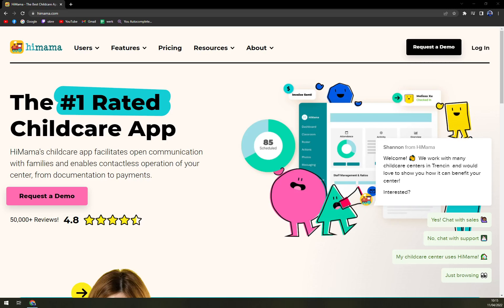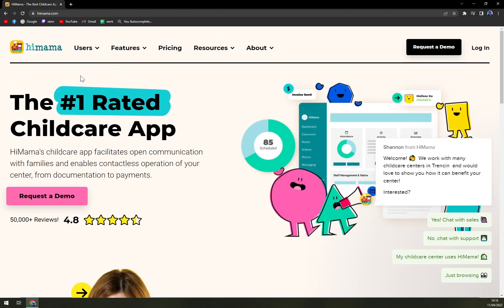Hey guys and girls, my name is Matthew, and in today's video we are going to talk about HiMama, which is, as they proclaim, the number one rated childcare app.